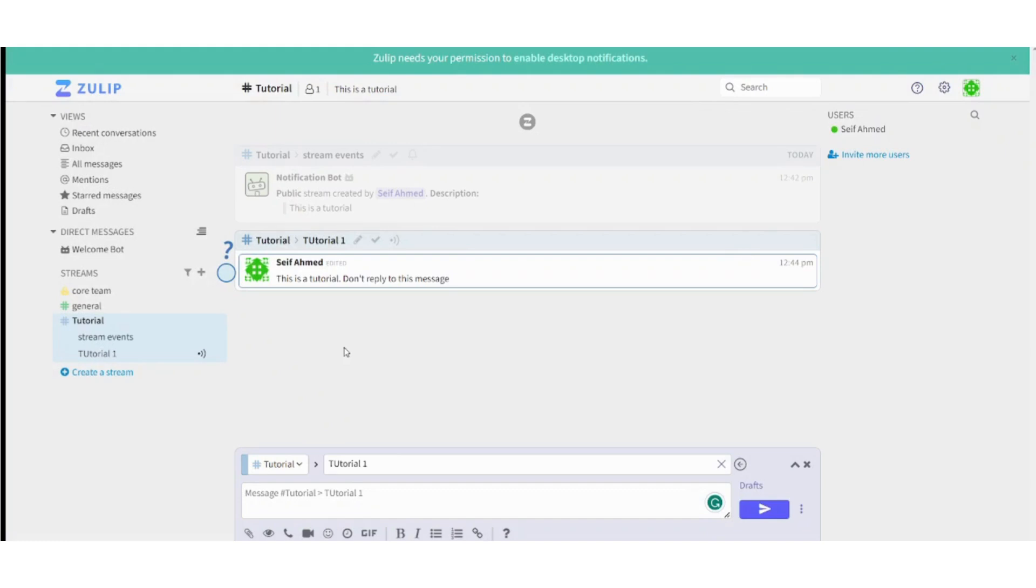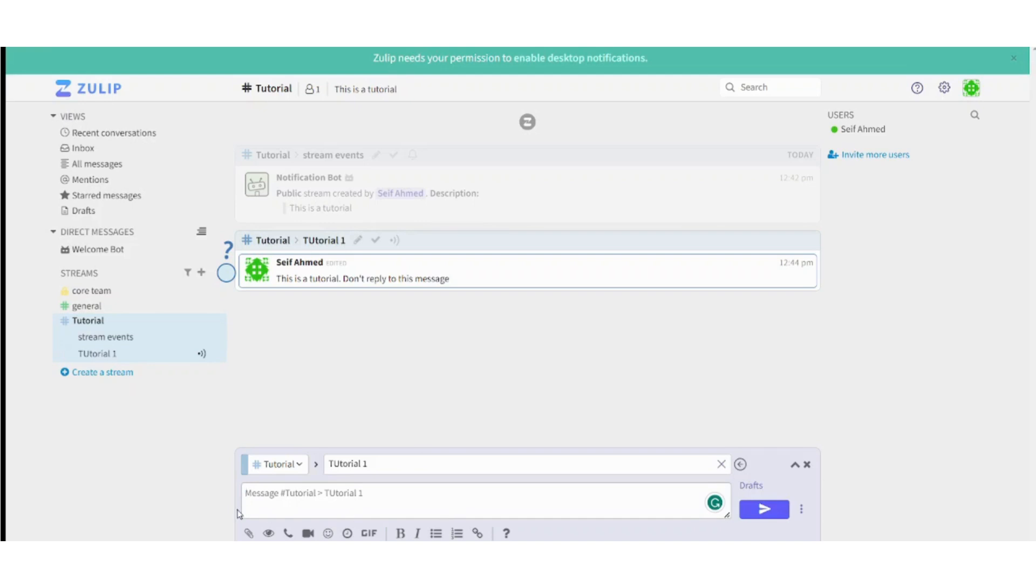So this is basically how you can use Zulip. As I mentioned, you can search for your messages using the filter or the search box. You can create a new stream, create a new topic. You can type whatever you want in the message box here. You can start a new topic. You can categorize your team into groups. So basically if you are a teacher for example, you can create a different stream for each classroom and you can start various topics in each stream.